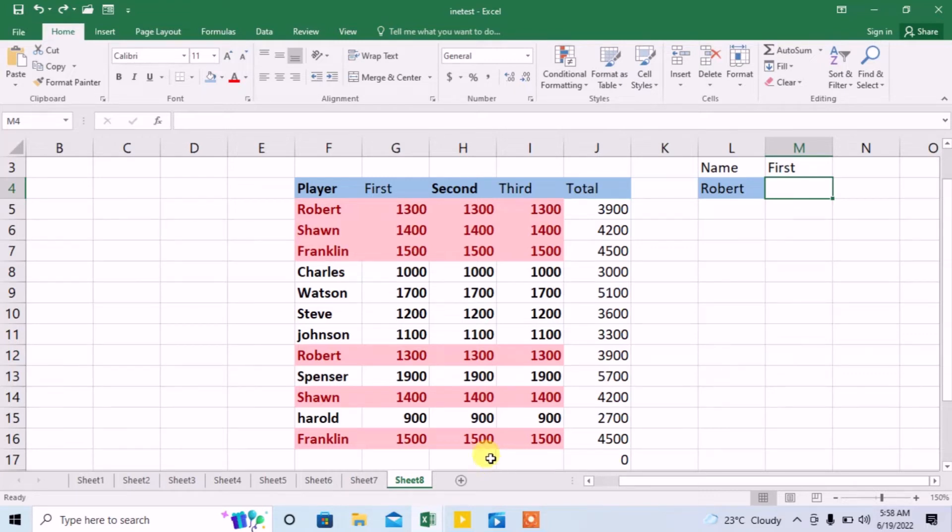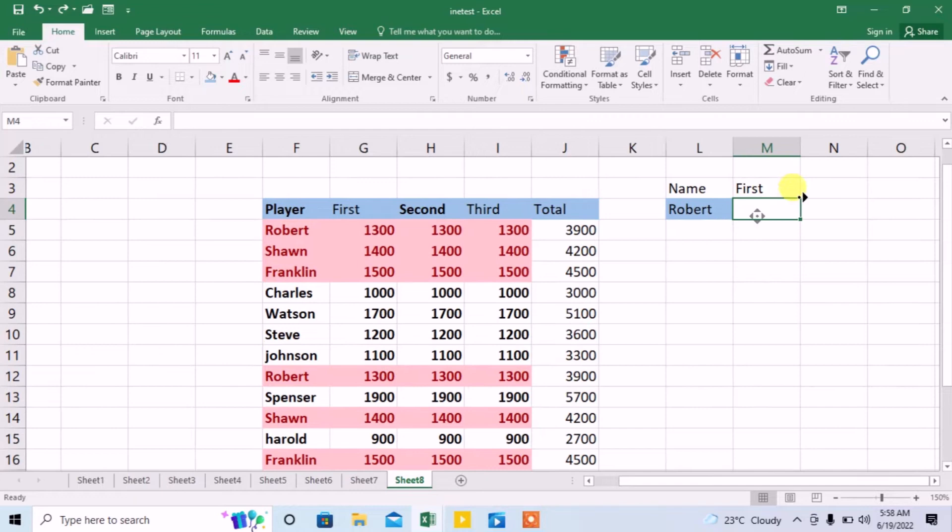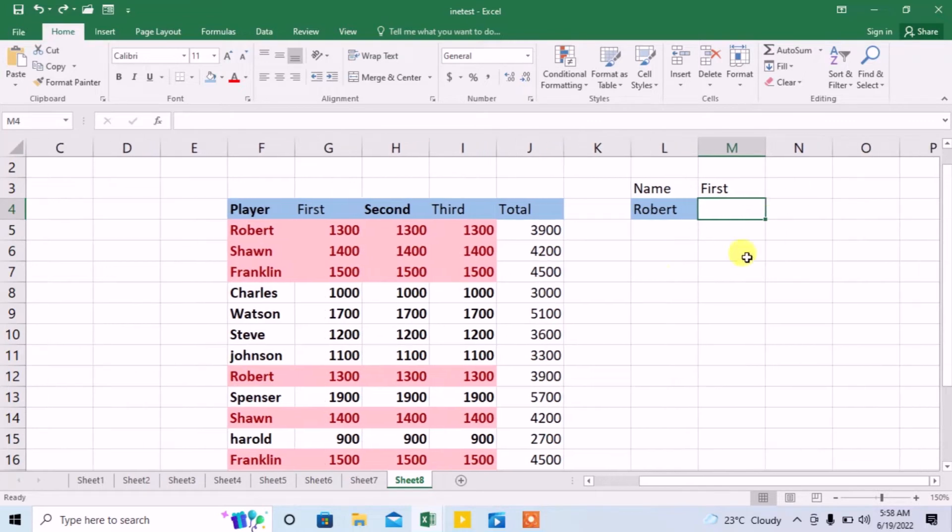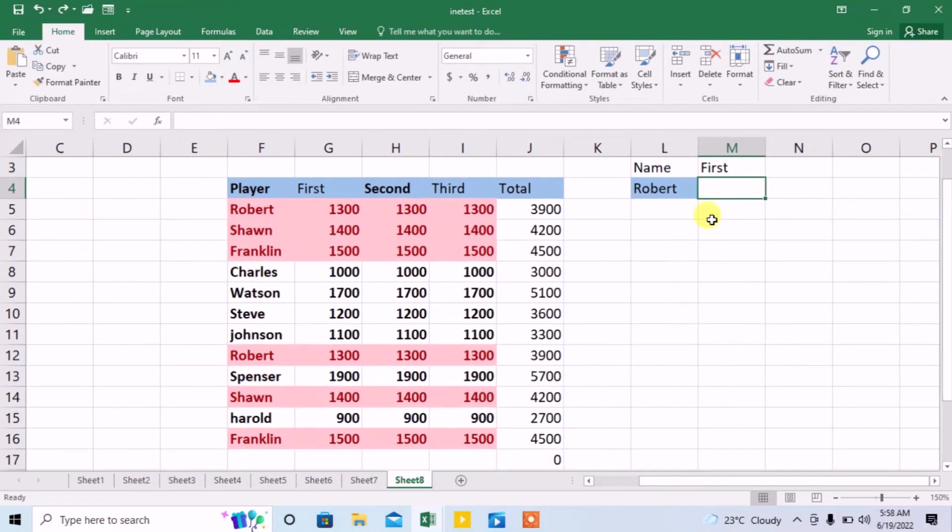Here you can see that I have a table in which the first column shows the names of different players who have played a game and scored different numbers in their first, second, and third attempt.